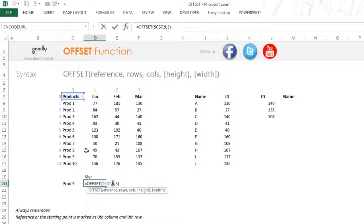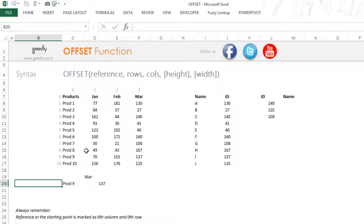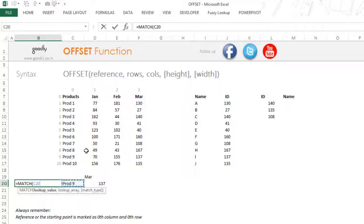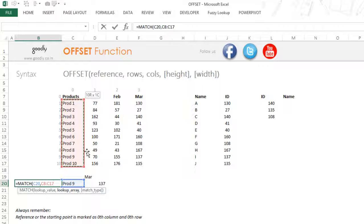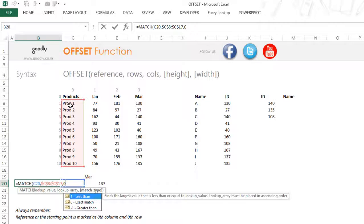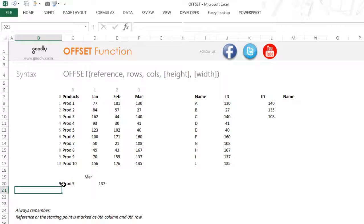Obviously you cannot be writing nine and three manually — you need to automate that. So I'm going to use the MATCH function, just like we did in the INDEX function. I'll write equals MATCH, match this product, match it in this table array. I'll select the array from here, because the counting for MATCH begins from one — so this is one in MATCH. Lock that, close the bracket, and this gives me row number nine.